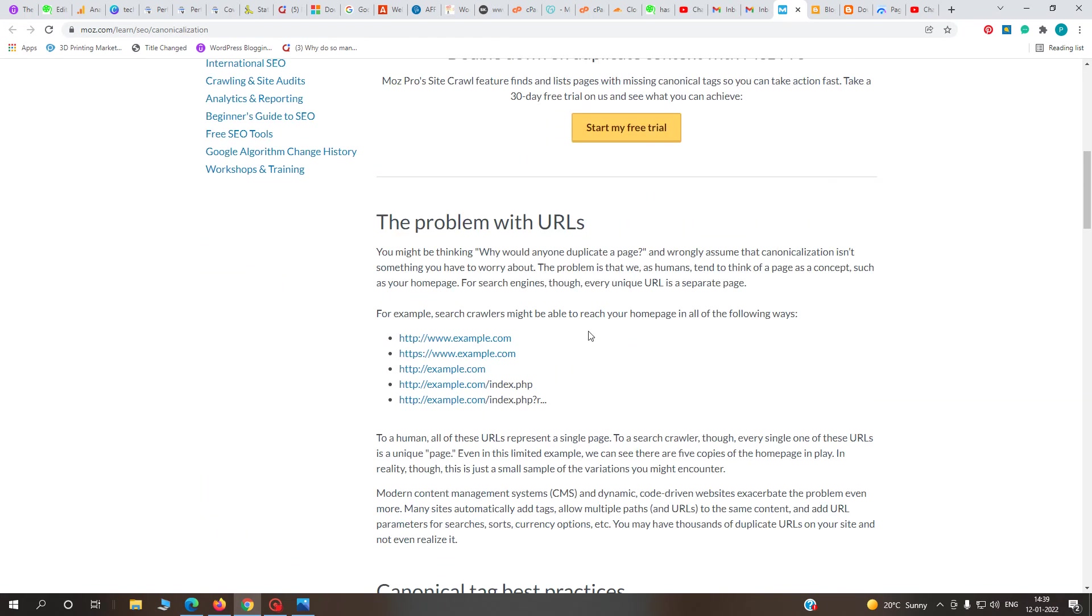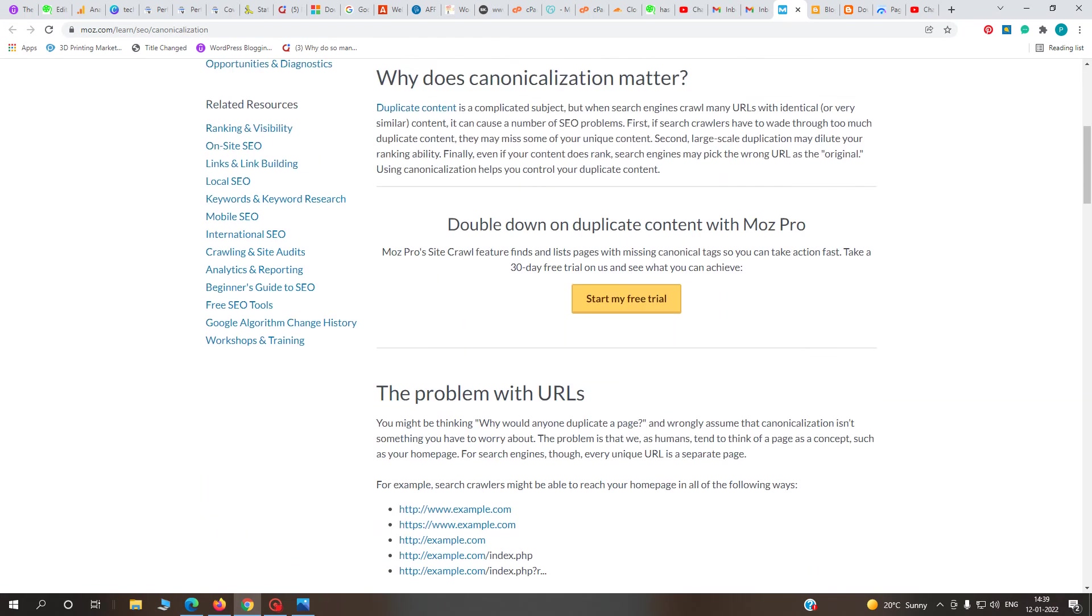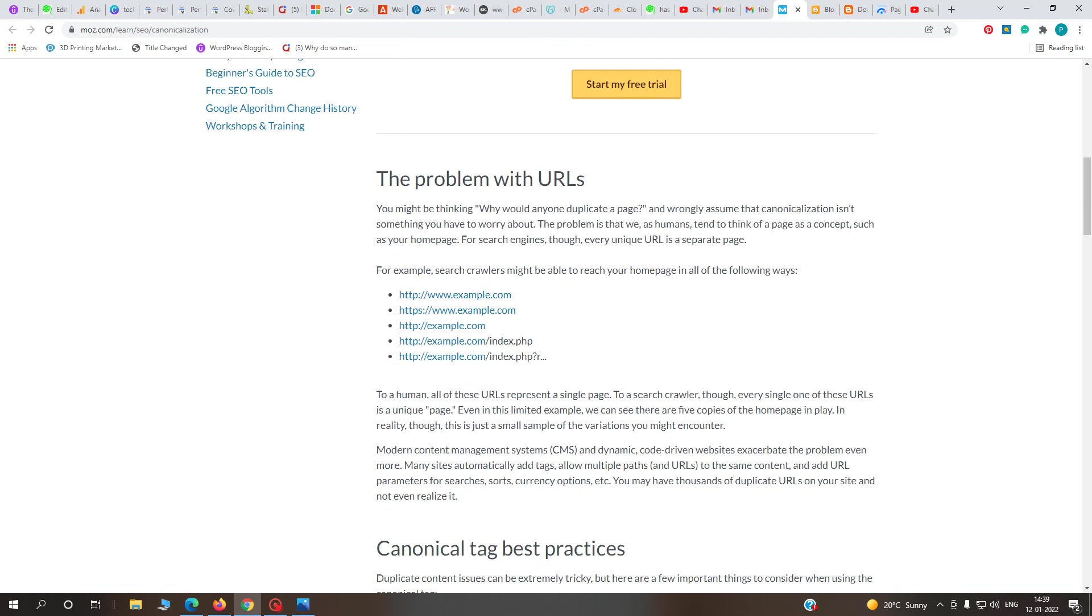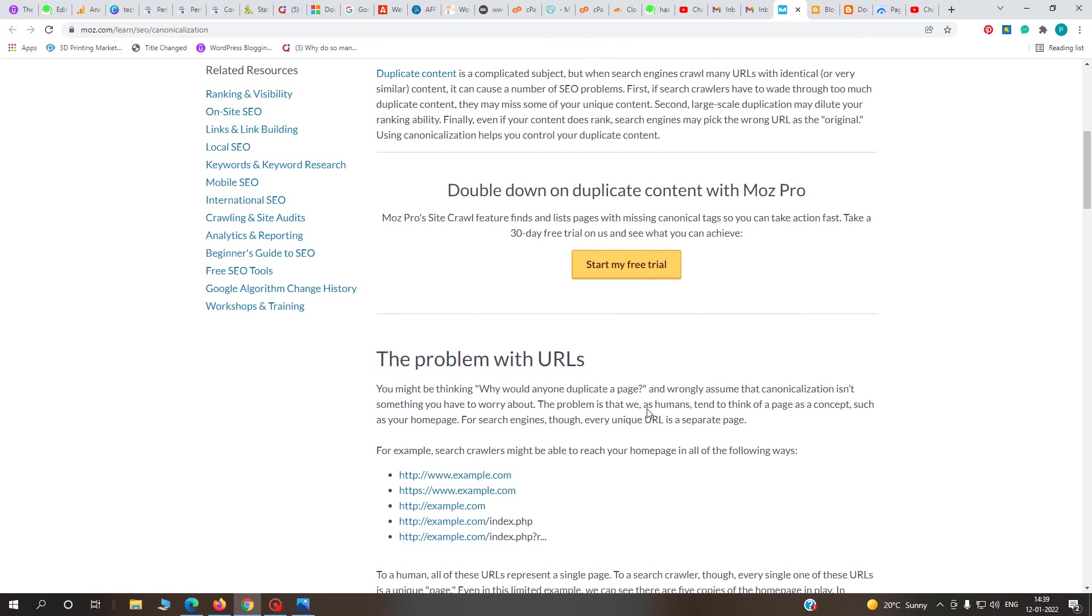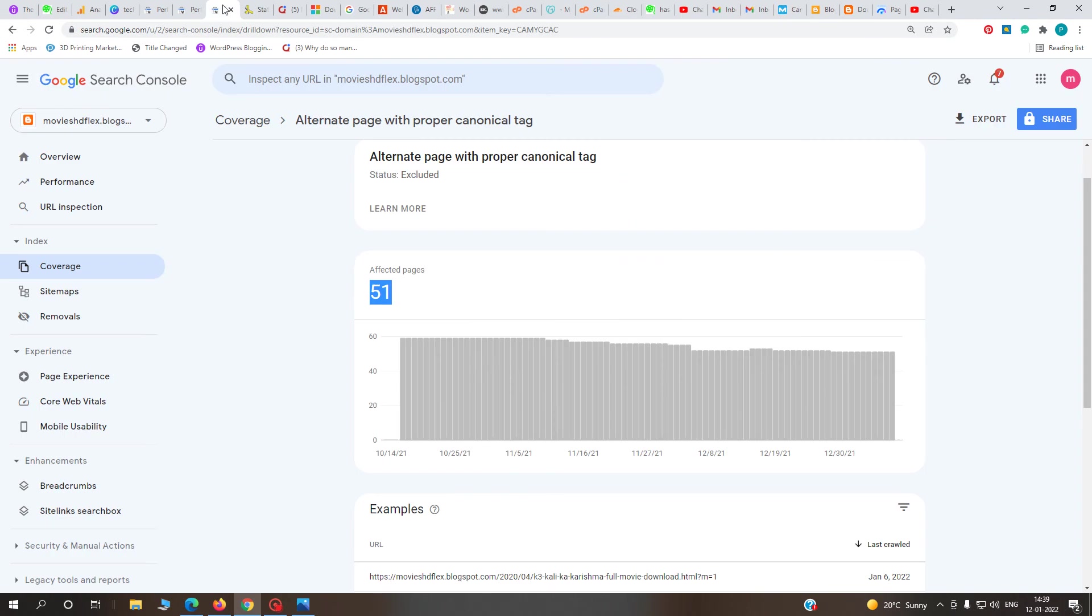If you define your canonical tag URL, this problem will be solved. If your website has HTTP, HTTPS, or www variations, this type of error will occur in your Search Console.